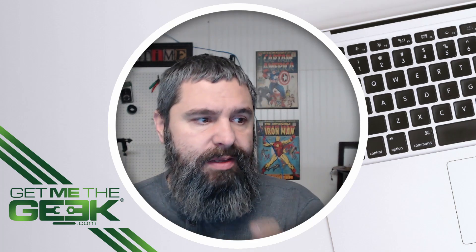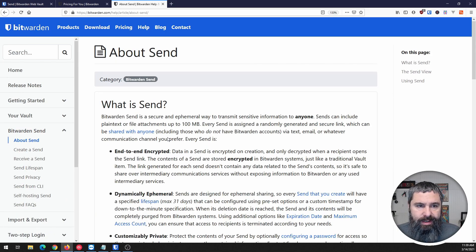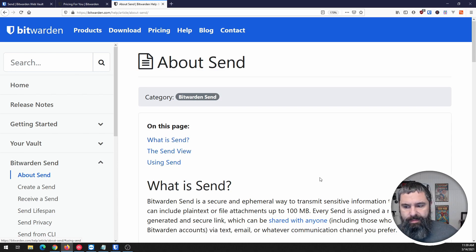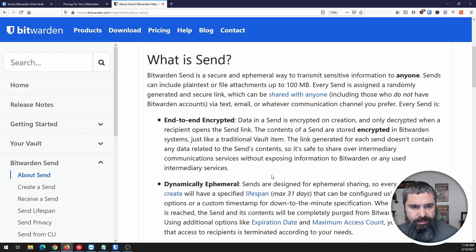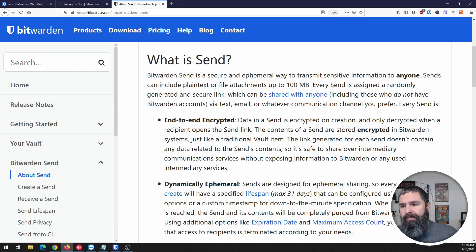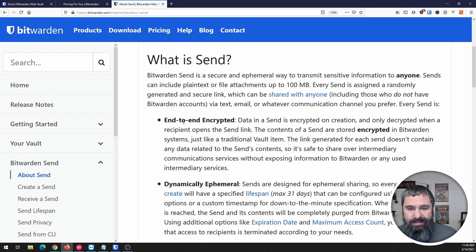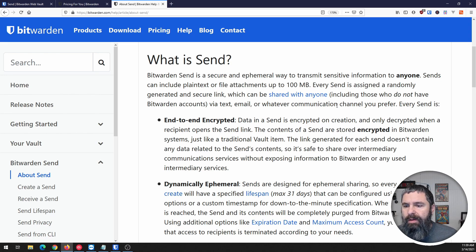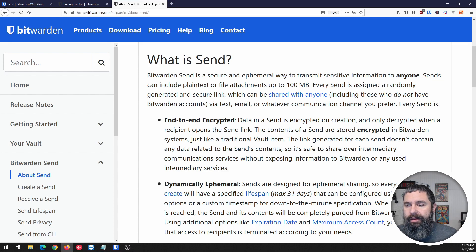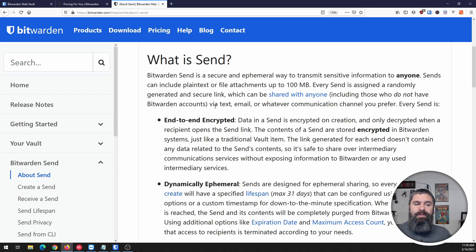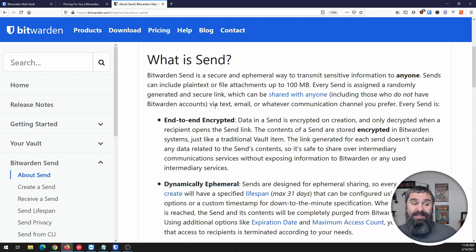Let's take a look at the service. So 100 megabytes for your attachments. However, you can send text files or text by just filling out the form, pretty easy. And you do not have to have a Bitwarden account to receive these files or communications. That's a big plus.